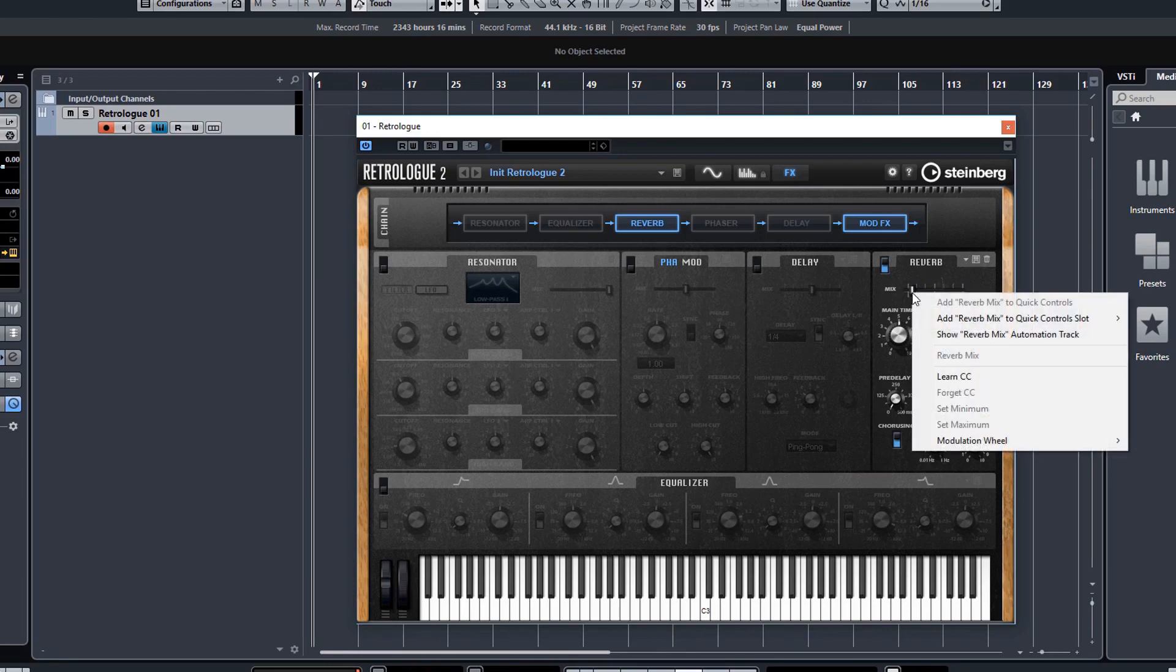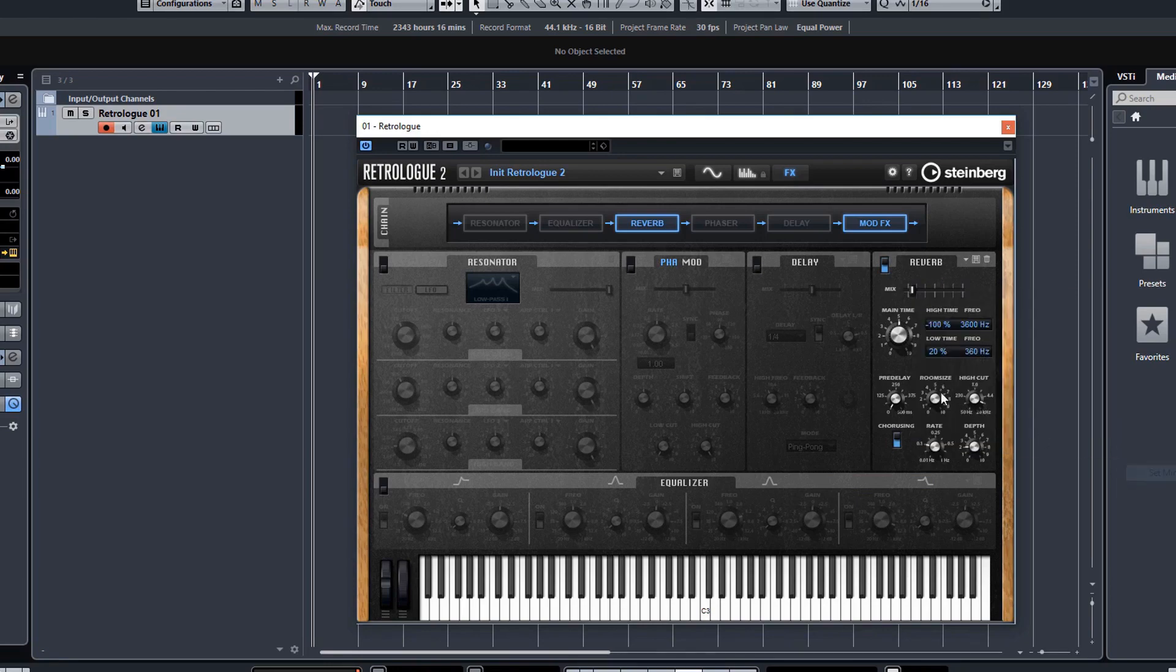And let's say you want the minimum to be, I don't know, 8%. Right click, modulation wheel and set minimum. Now when I use the mod wheel fully, it will only go to 50% maximum and 8% minimum.